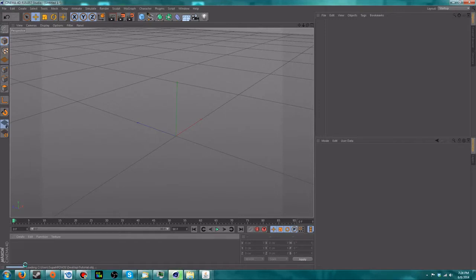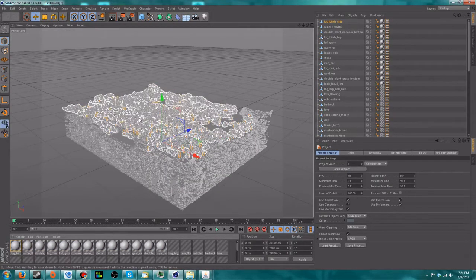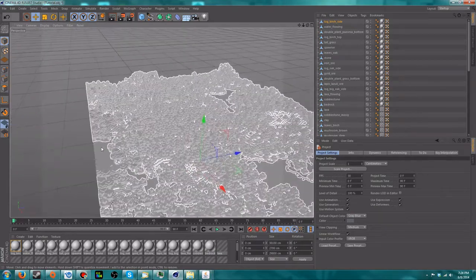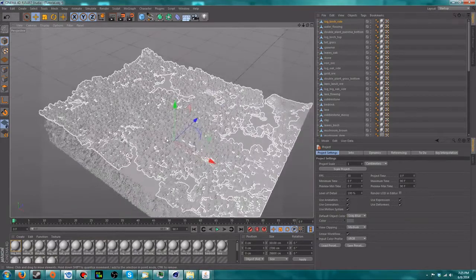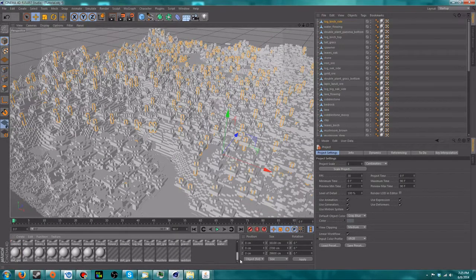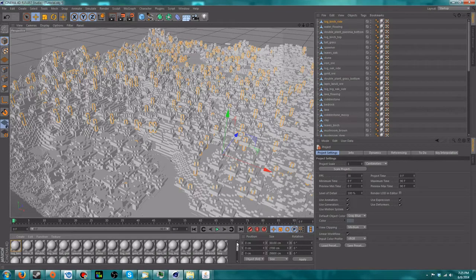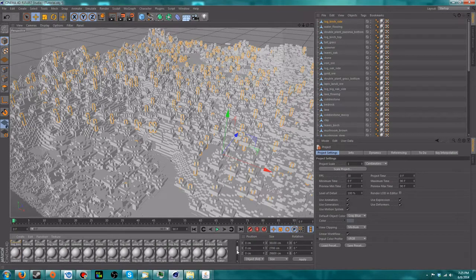I'm not sure if I exported this right since I was testing some stuff earlier, but I'm pretty sure it should be fine. When you import it, it'll look something like this — you're probably wondering why it's all gray. That's because none of the materials are set up yet. Depending on what area you exported from your world, you could have more or fewer materials than I do, based on what blocks are actually there.